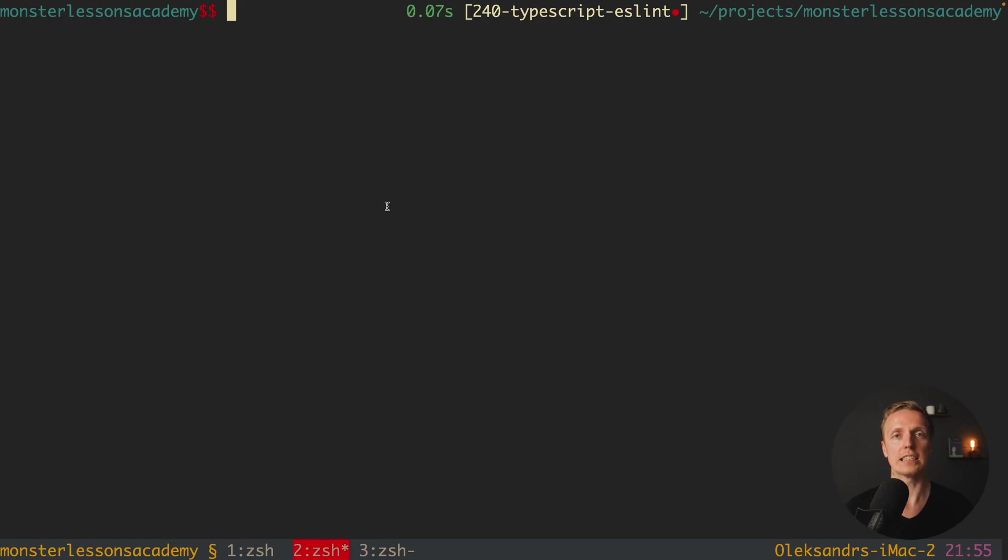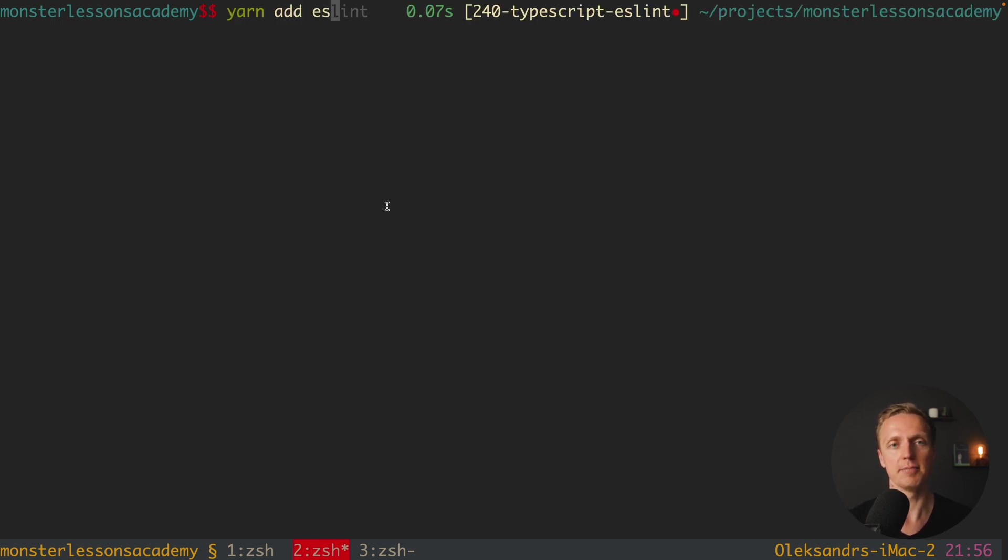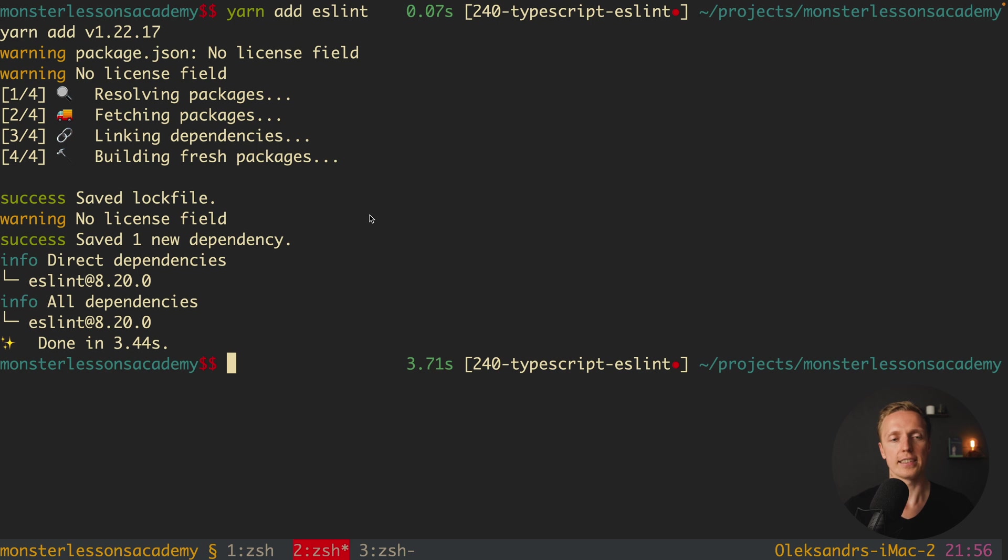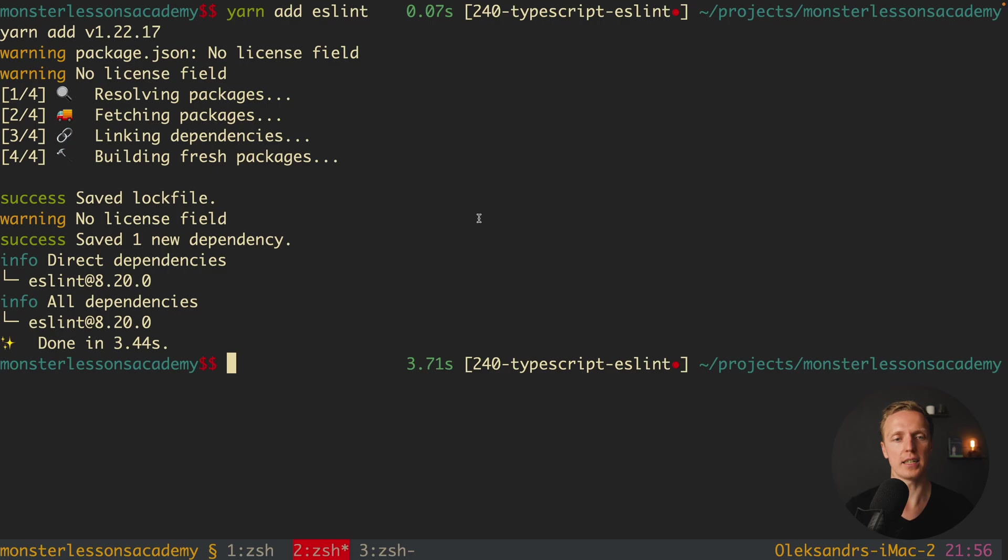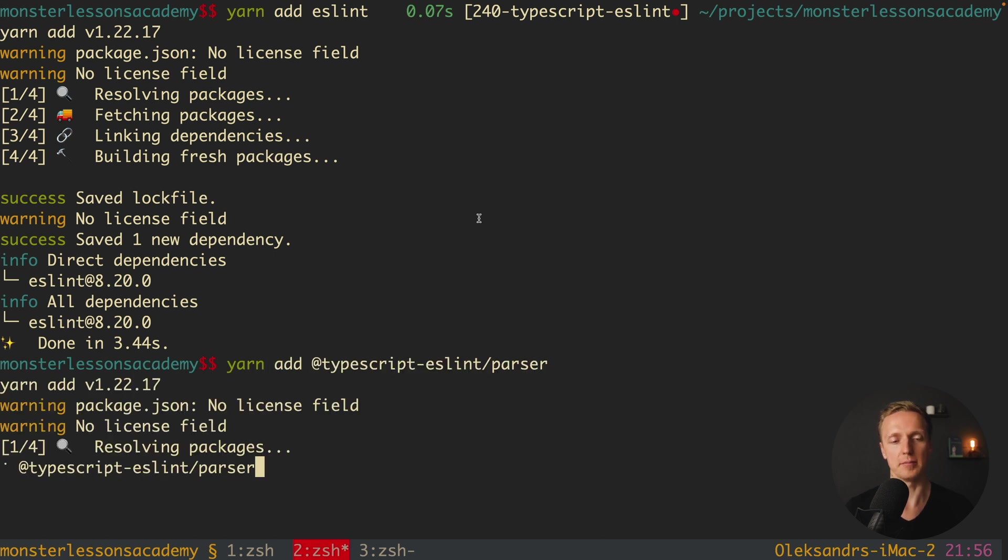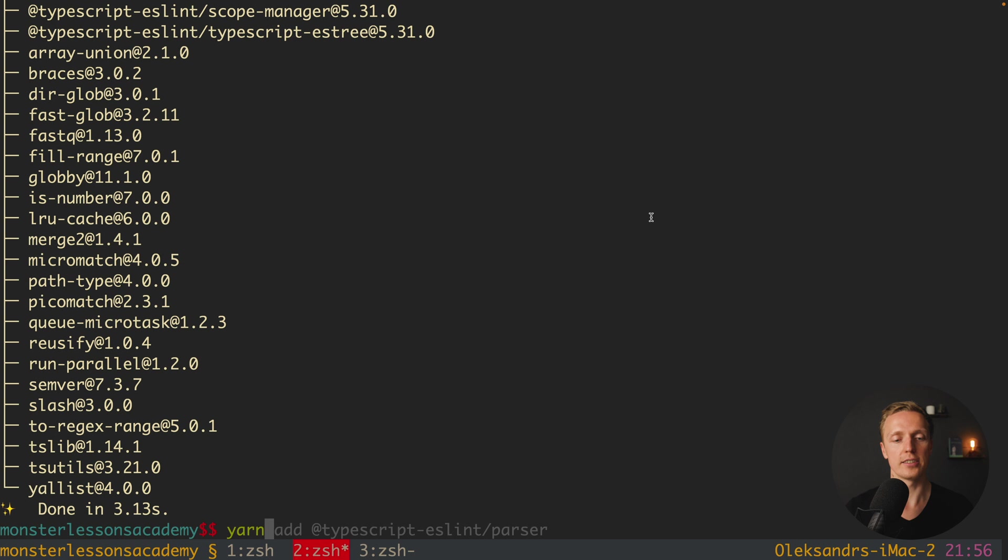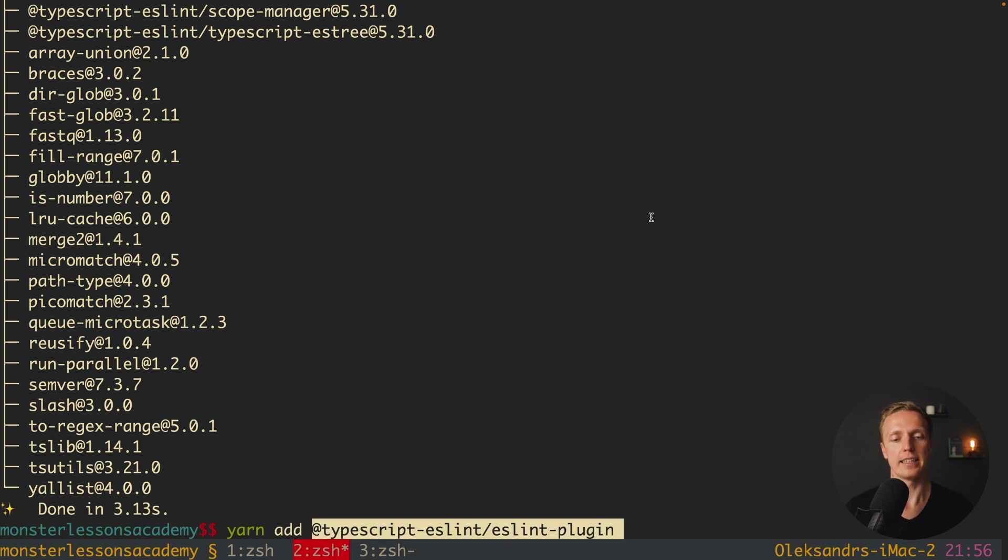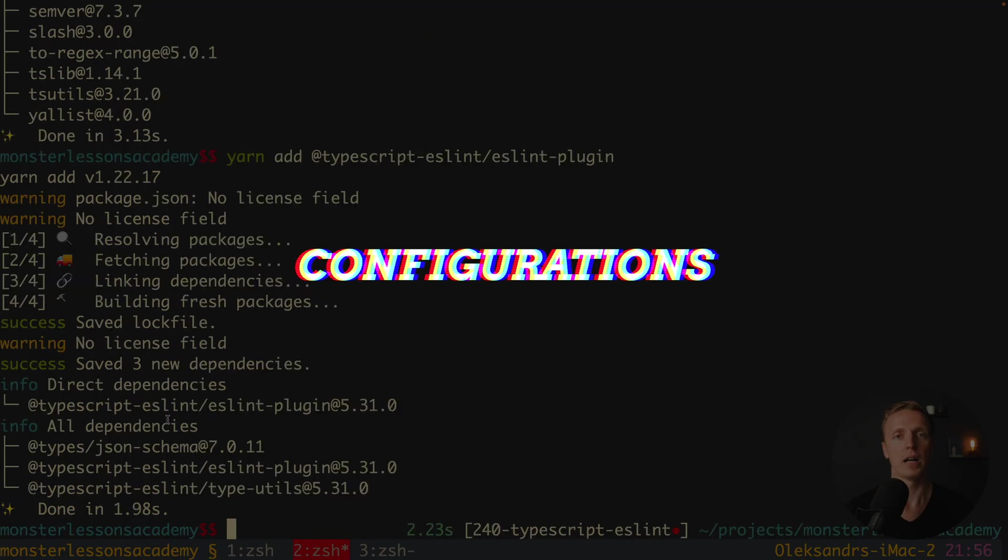Here I already generated a project with a TypeScript file. Now here first of all we must install ESLint. As you can see it is successfully installed. And now we must install here TypeScript ESLint parser. So yarn add TypeScript ESLint parser. And last but not least we must install additionally a plugin. And this is TypeScript ESLint ESLint plugin.